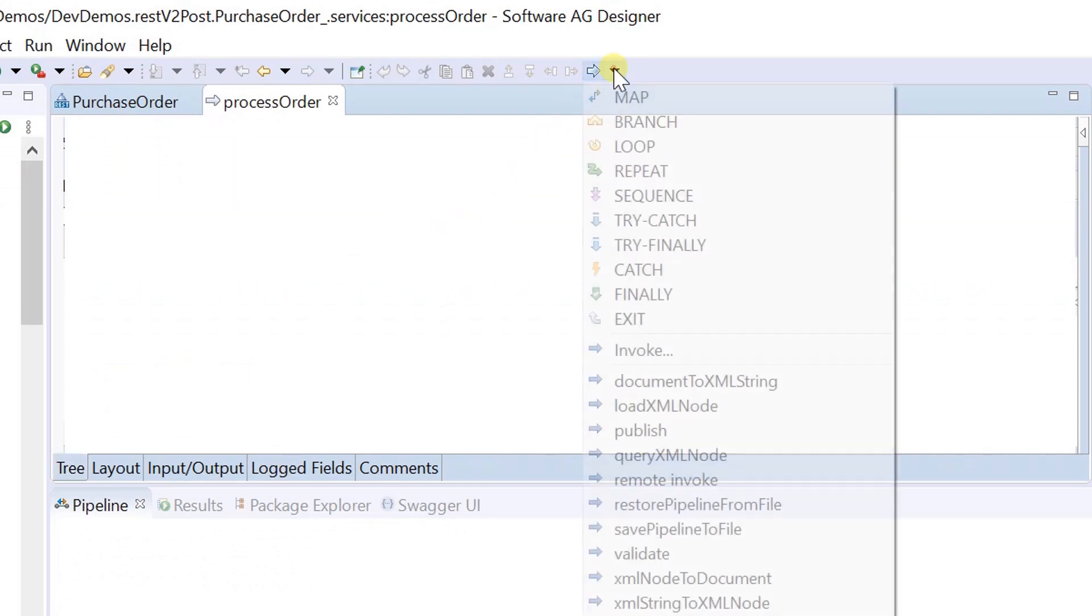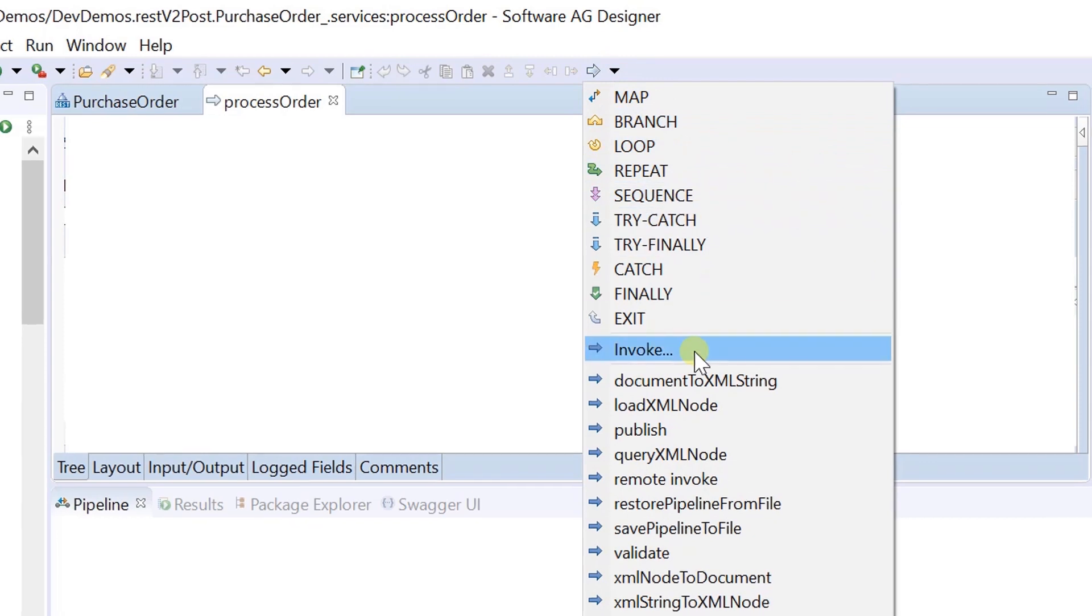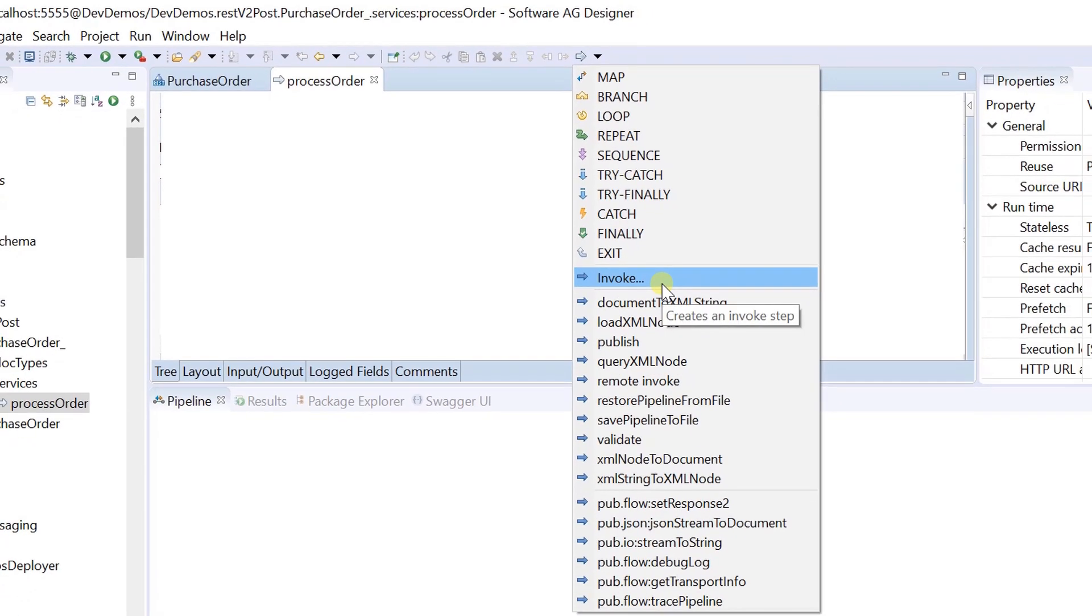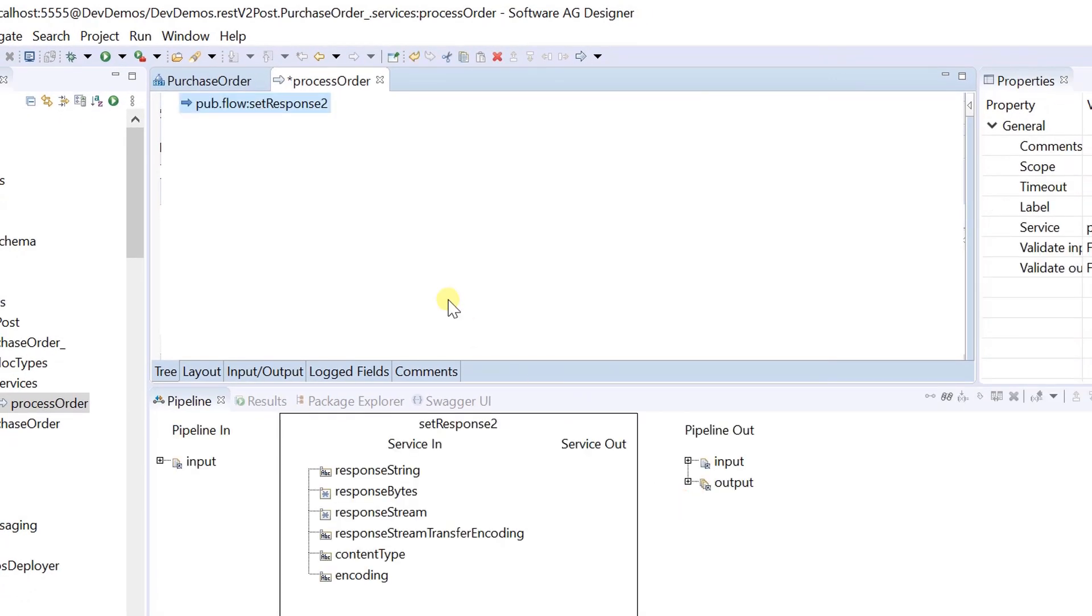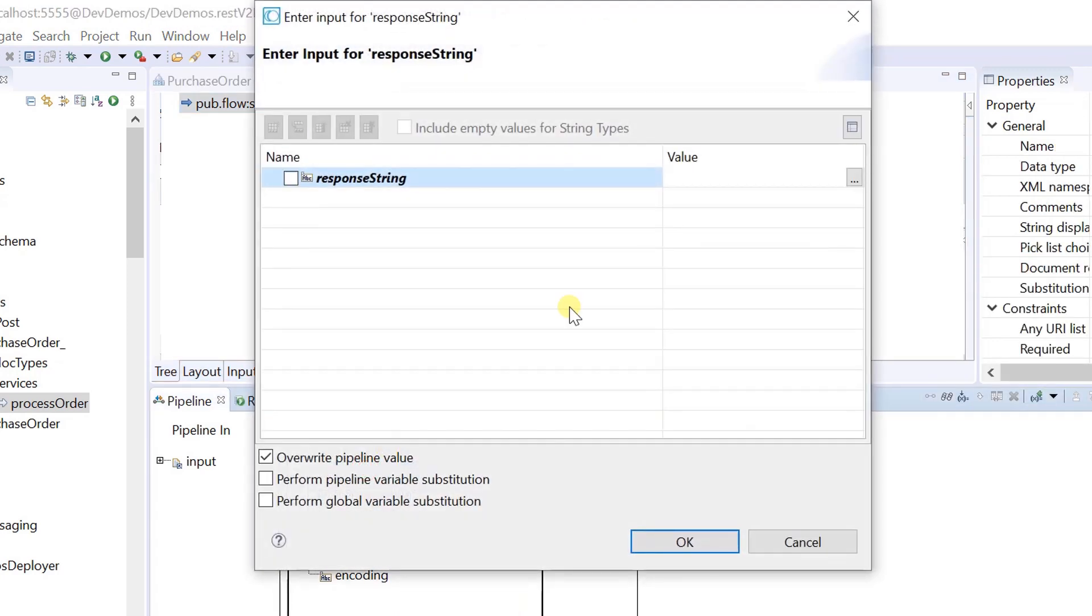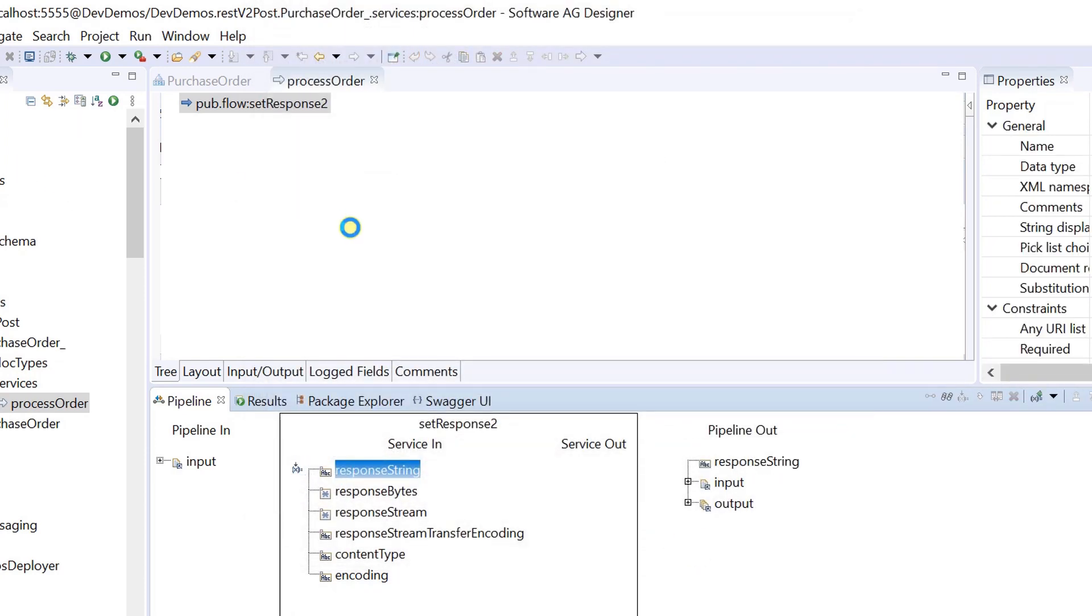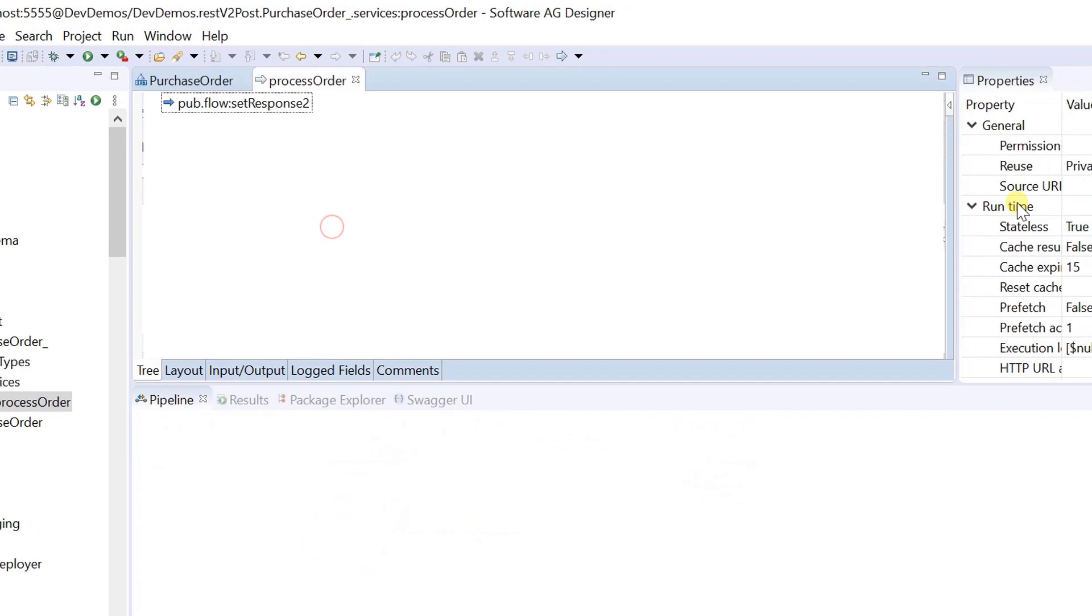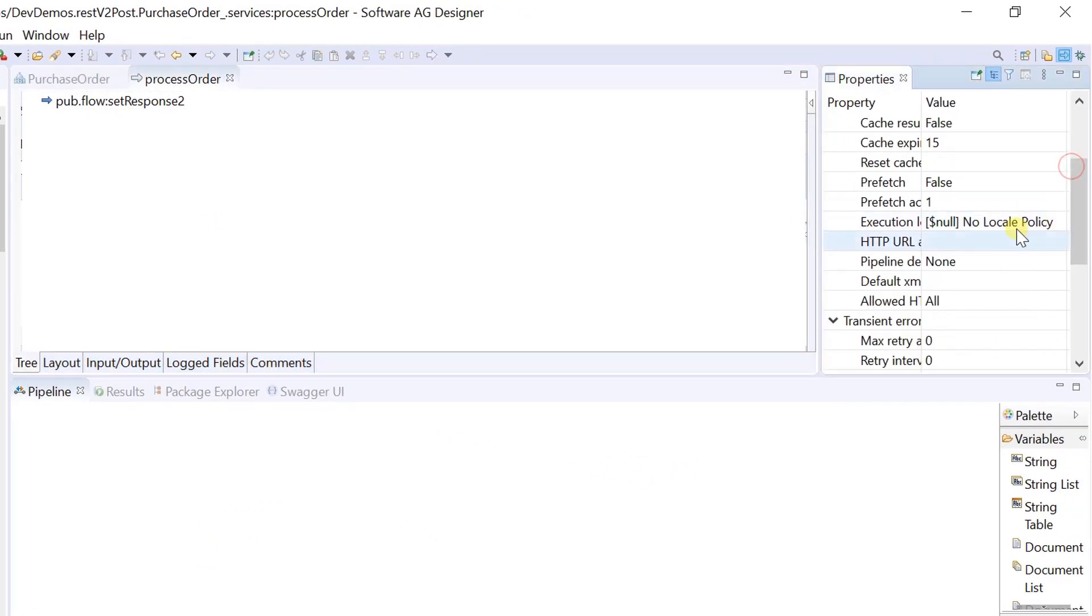Let's now focus on implementing the associated service for post-resource operation. Here I am simply hard coding the response string. Save changes. Let's now set the pipeline debug property to save.